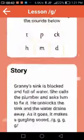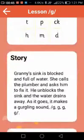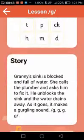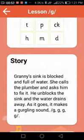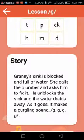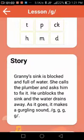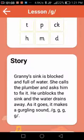Step two is the story. You need to read the story to your child, as they won't be able to read it themselves. Once the story has been read, you can go back and ask comprehension questions such as: Who filled the sink? What happened to the sink? Who called the plumber? It's quick and easy, just to make sure they understand the story.